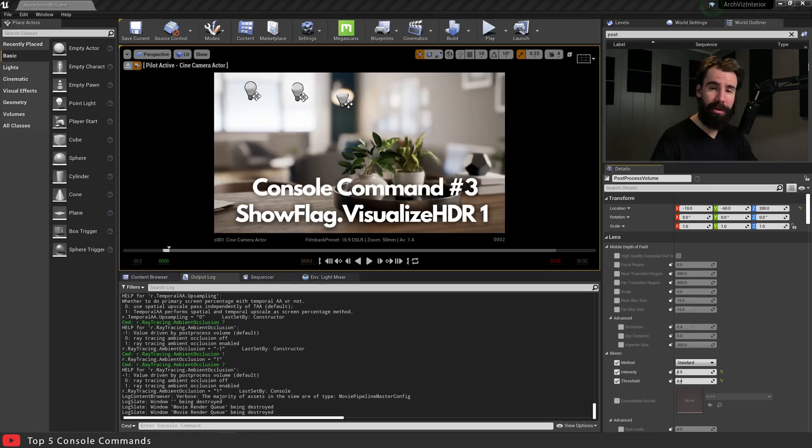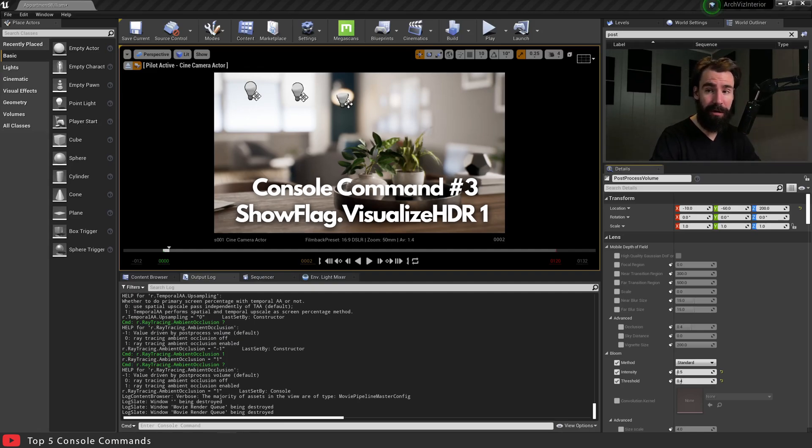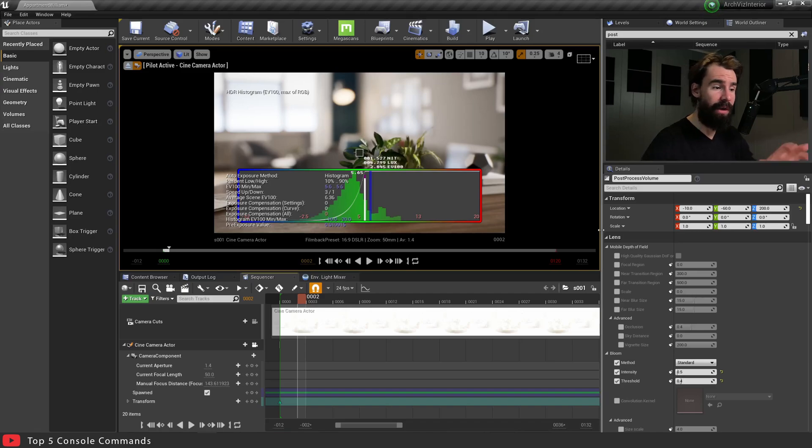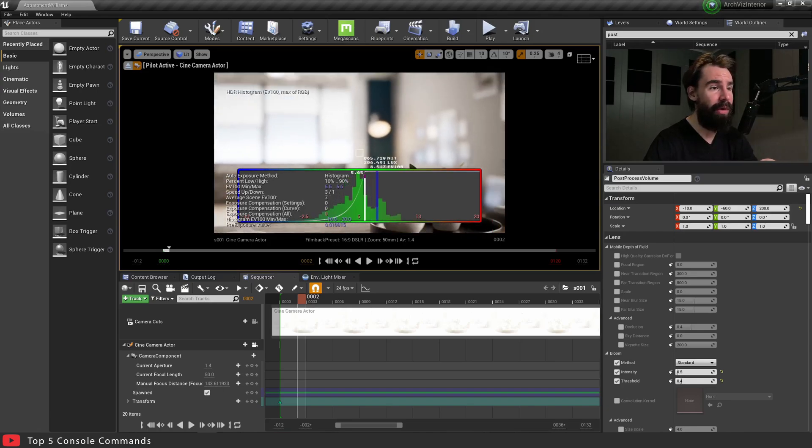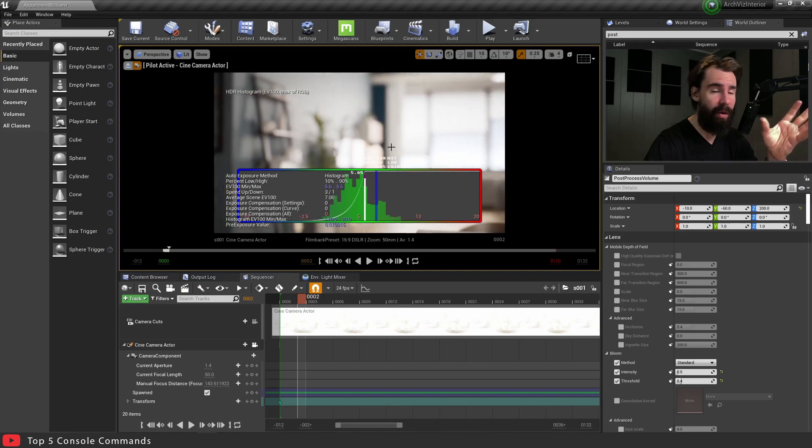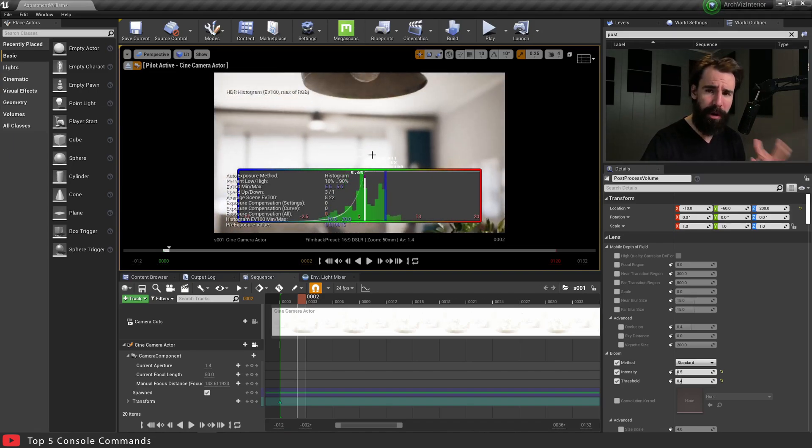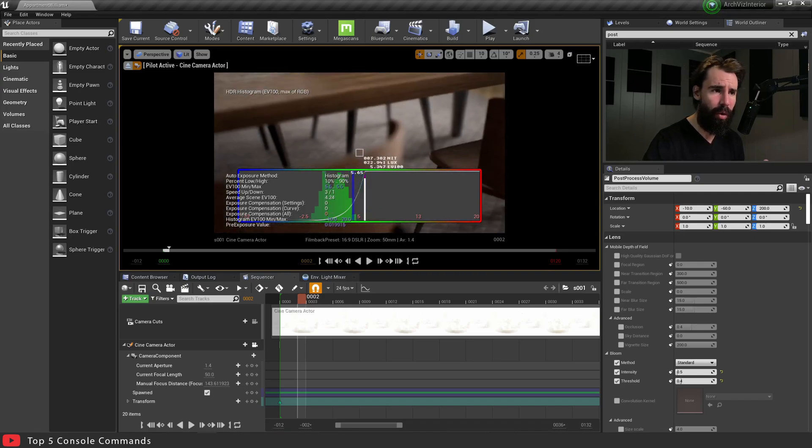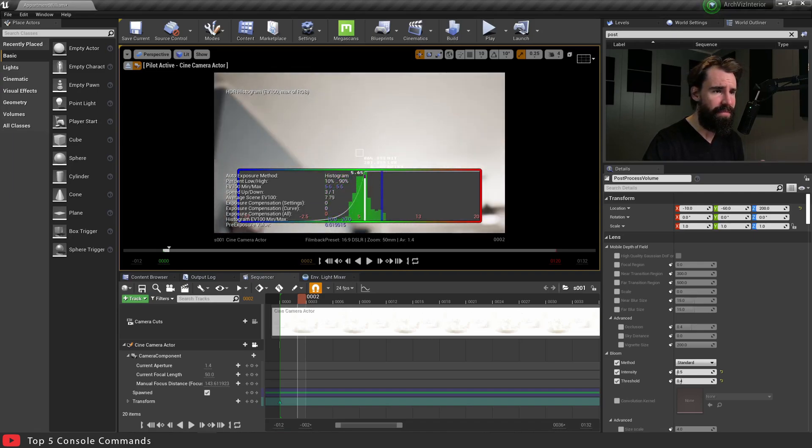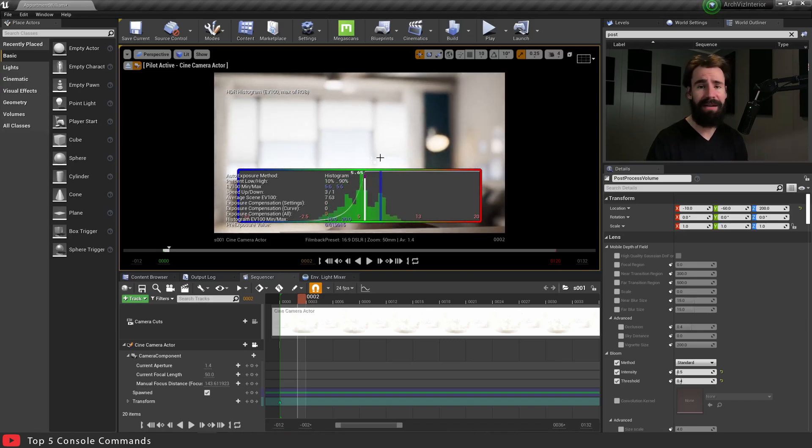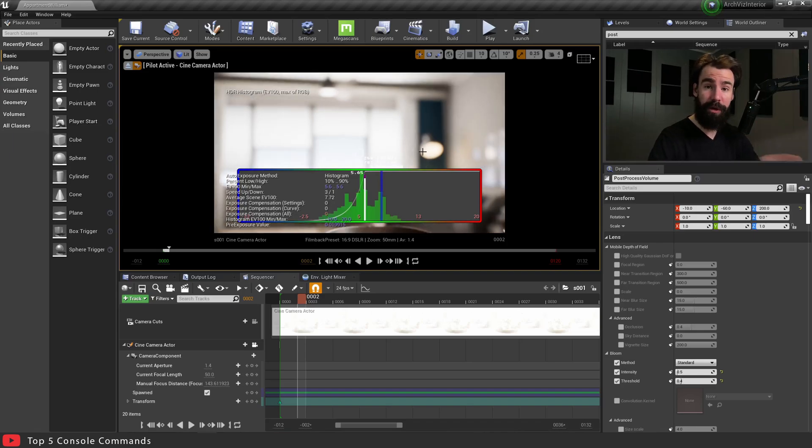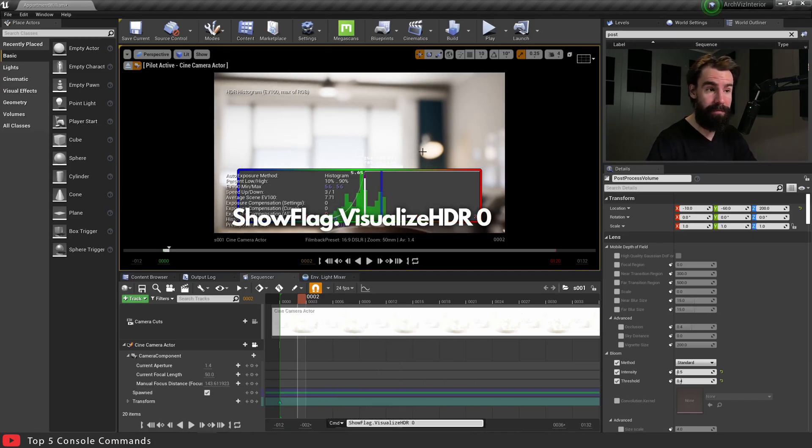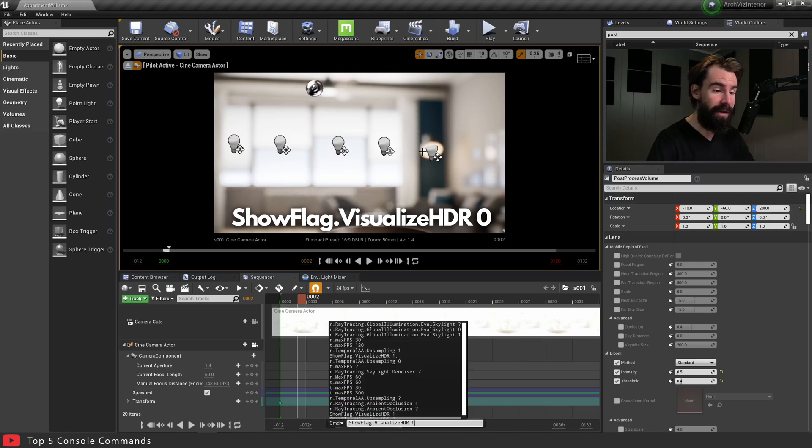Now this next console command is really going to appeal to the photographers out there, and that console command is ShowFlag.VisualizeHDR 1, and that is the only way to show any kind of histogram in Unreal. Those of you who are photographers will feel right at home seeing this histogram. It is a great way of visualizing the highlights and the shadows of your scene and generally the midtones, which part of your scene's a little bit overexposed, which one's a little bit underexposed. This is a fantastic little way of figuring out, generally getting a nice feel for your scene. And if you want to turn this off, you just set that back to zero and call it a day. You open that console command, instead of one you use zero.